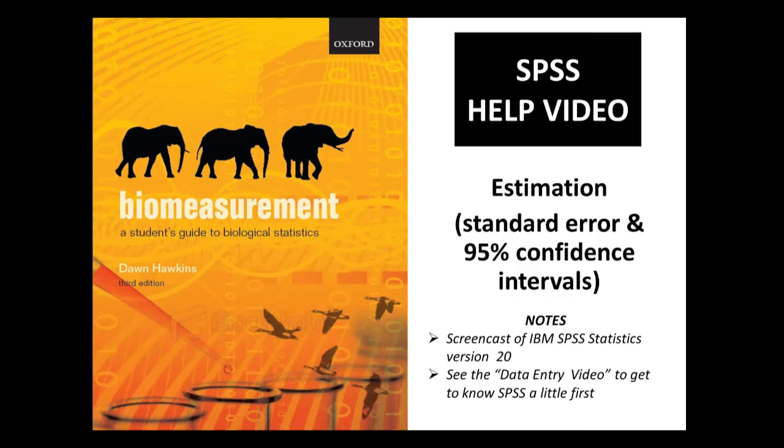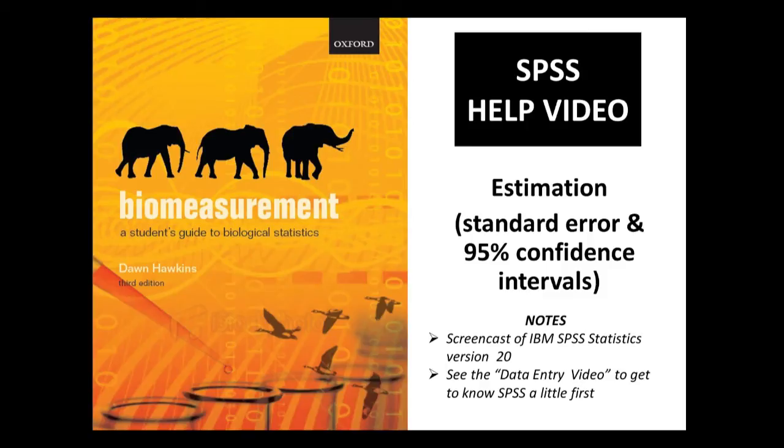Hello, in this video we're going to look at how to do estimation using SPSS. We're going to follow through the instructions on 4.4 in the textbook and we're going to use the example data from chapter 4 on the birth weight of ground squirrels.